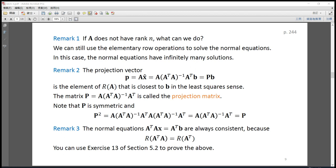Below are three remarks regarding the normal equations. Remark 1: if A does not have rank n, that is if A does not have full column rank, we can still use elementary row operations to solve the normal equations. In this case, the normal equations have infinitely many solutions.